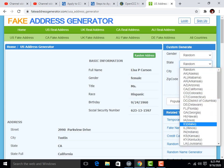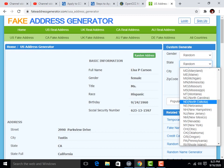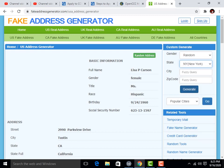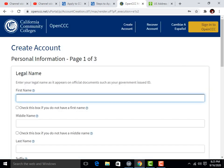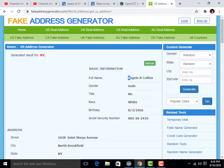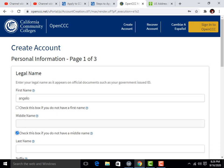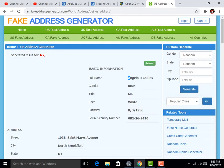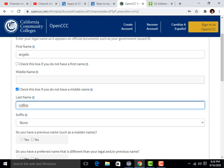Here I'm going to create a fake address for New York. Click on 'Generate' and it will give you a New York address. You have to copy this name and paste it in the first name field. Then copy the last name from here and enter the last name.